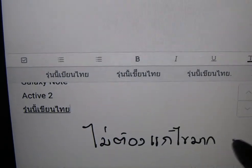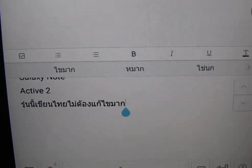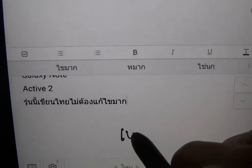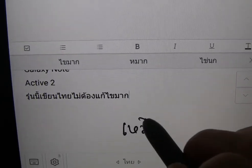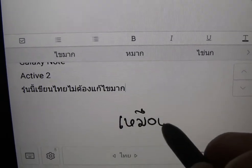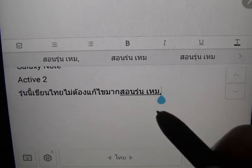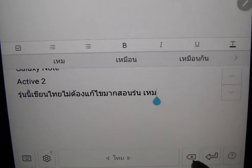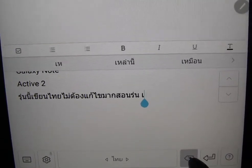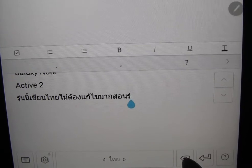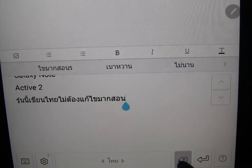I'm kind of blocking the view here. You may want to dub over this with Thai writing. Okay, that had some mistakes.